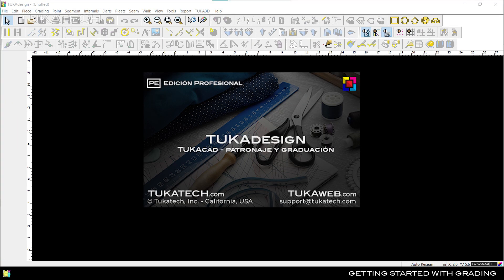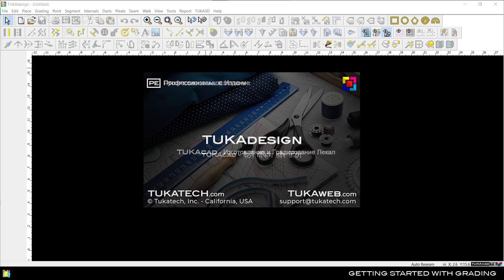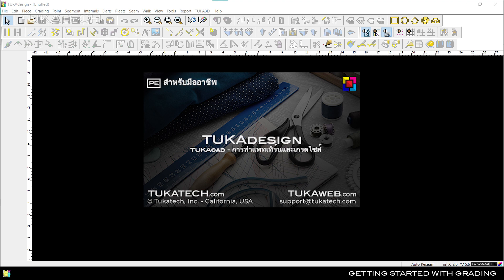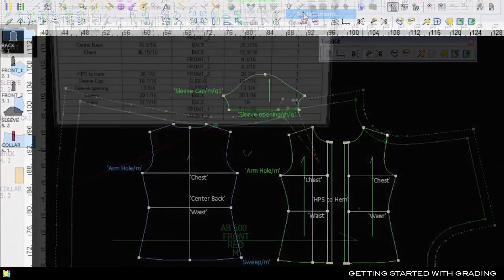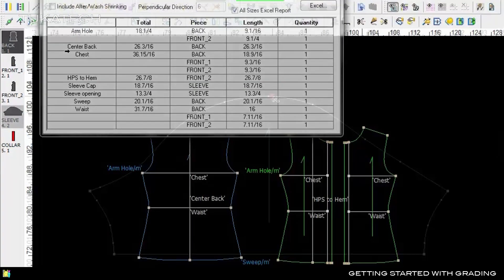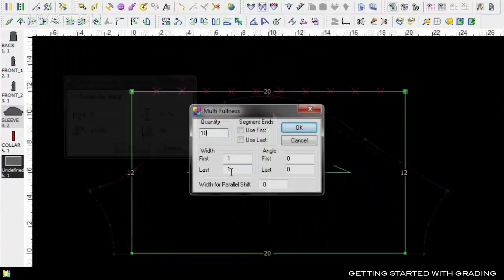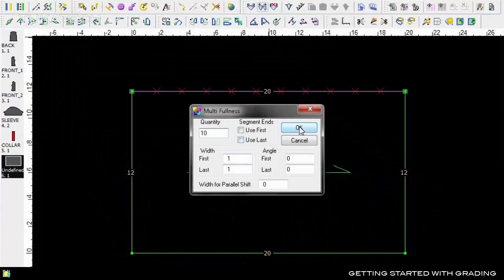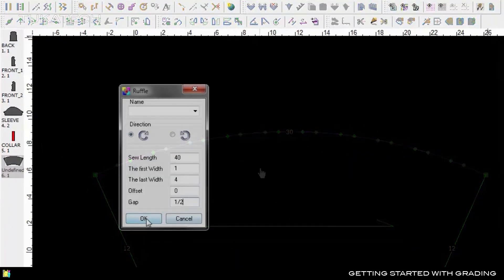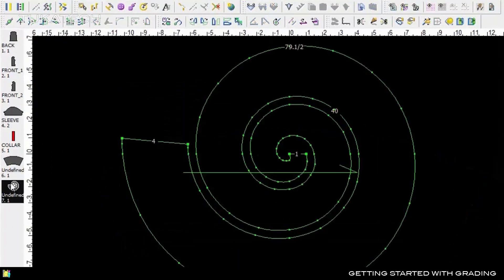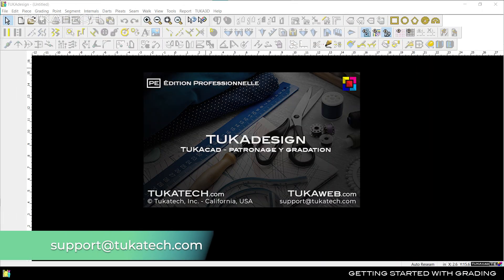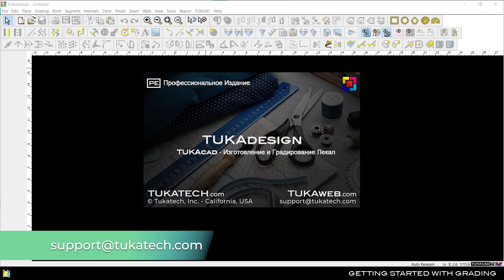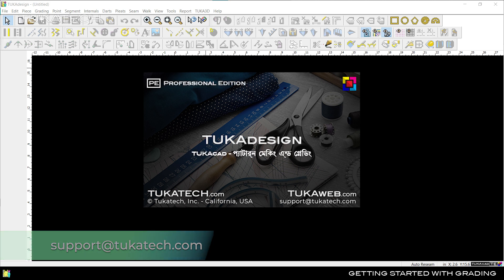Before we begin, we want you to know that this software and its video help are available in multiple languages. Hello and welcome to Tukatech's TukaDesign. If you prefer to use the software in another language, email support at tukatech.com and we'll help you switch over.